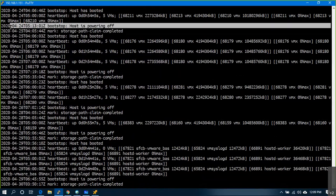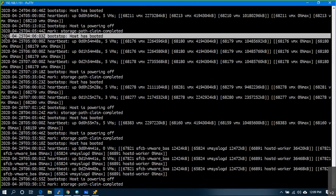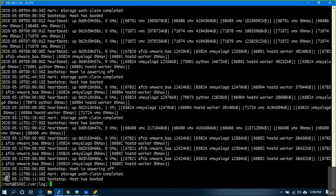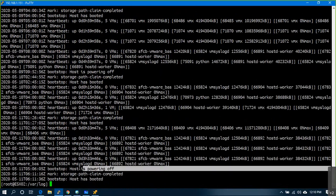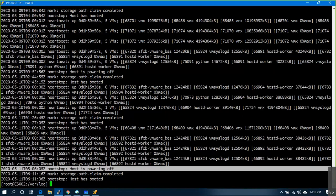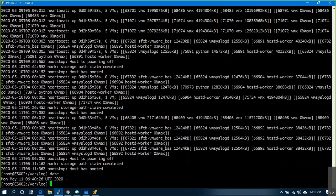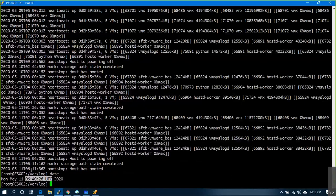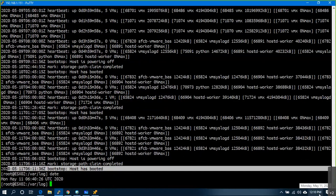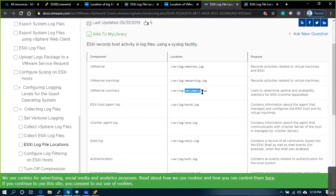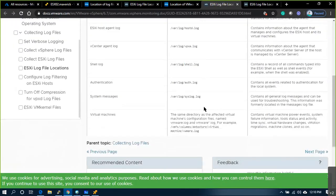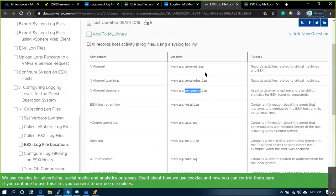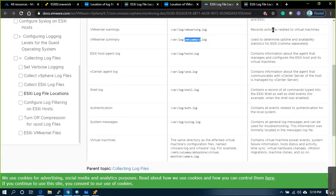You can see: this host went offline at this time, came back online at this time. The last shutdown is at this time, the last power-on at this time. About half an hour back this host was powered on — and it should match the timing. So if you want to identify those events, this summary log is the one to check. You have such entries here under the ESXi log files.